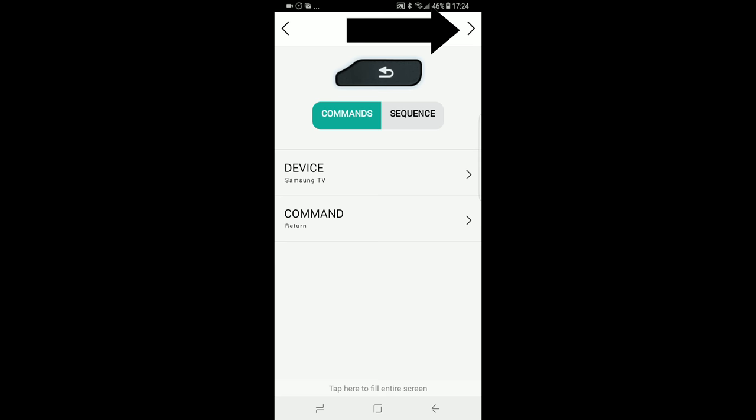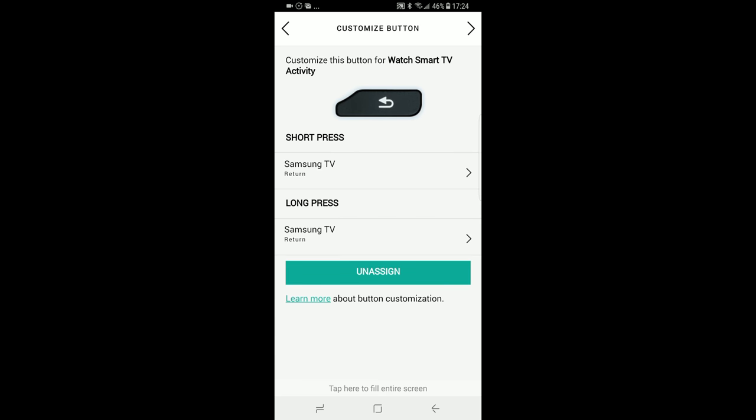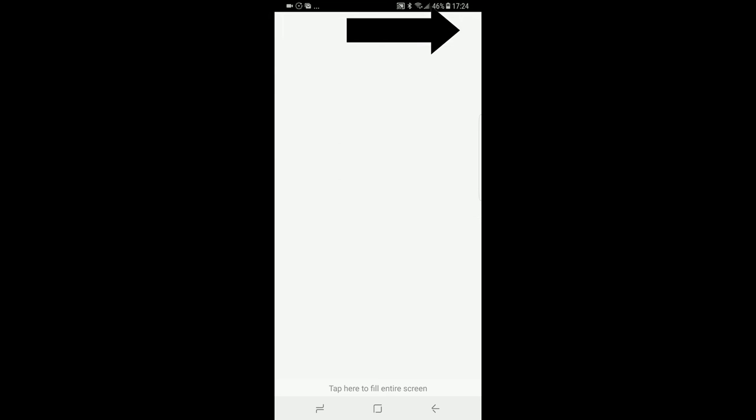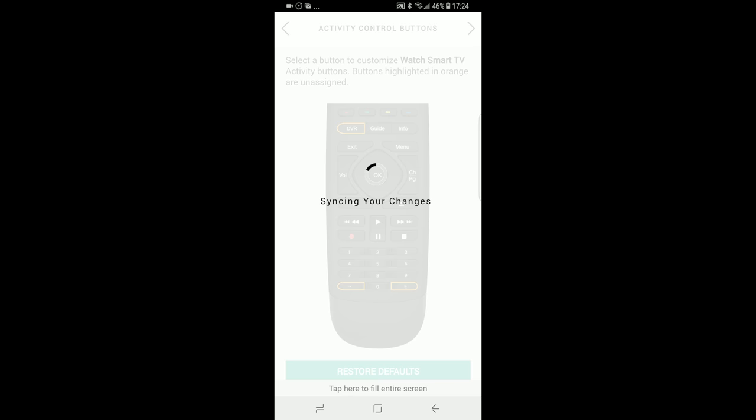Hit the upper right arrow to continue, which will bring us back to that page. If you need to change the other kind of press, do it. Otherwise, hit the upper right arrow. Again, if you need to modify another button, do it. When you're done, hit the upper right arrow and wait for the syncing to be over. And we are done.